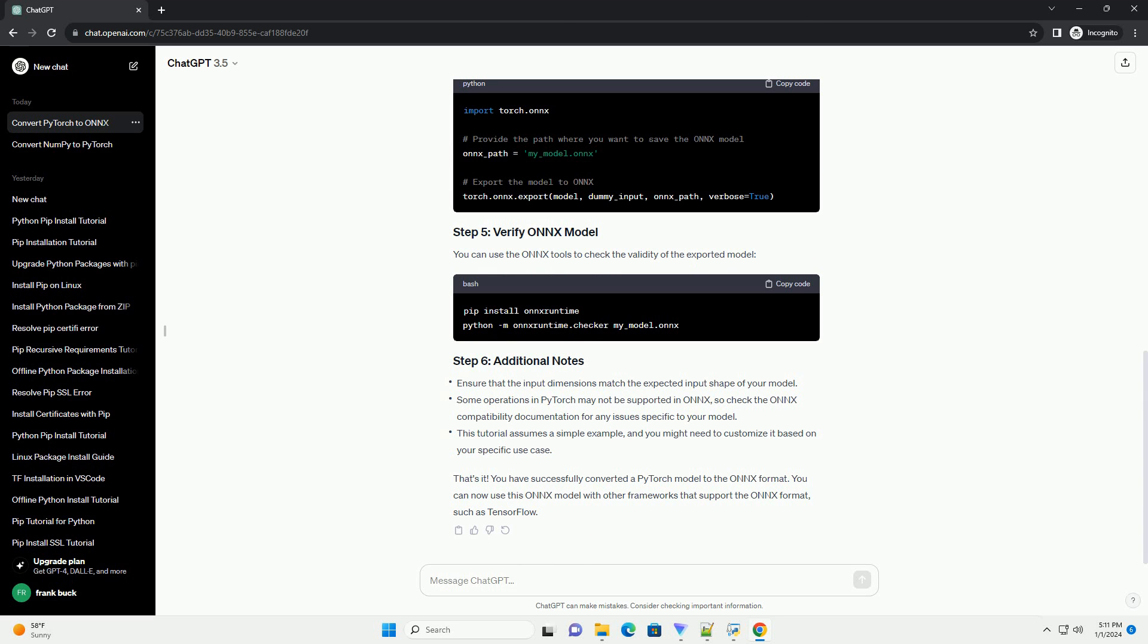You have successfully converted a PyTorch model to the ONNX format. You can now use this ONNX model with other frameworks that support the ONNX format, such as TensorFlow.